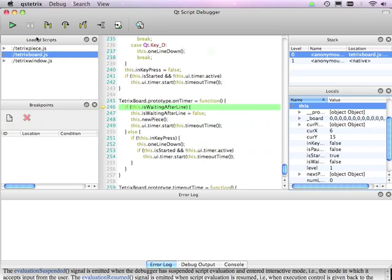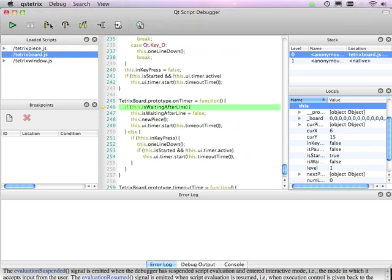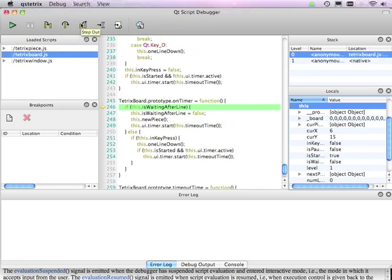At the top here, we see the toolbar, which gives us several ways of controlling further execution of the script. We can choose to just continue running. We can step into the next statement. We can step over. Or we can step out of the current function.